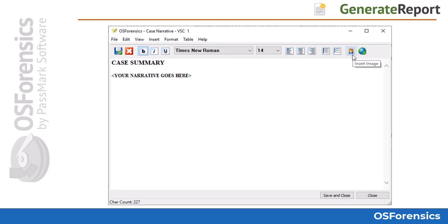Here you can type your full summary of your examination and analysis. You have full control over your font and formatting, and can even insert things like images and screenshots, or add hyperlinks directly into the narrative section.